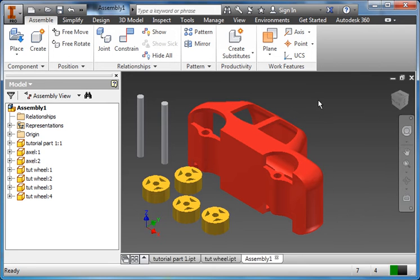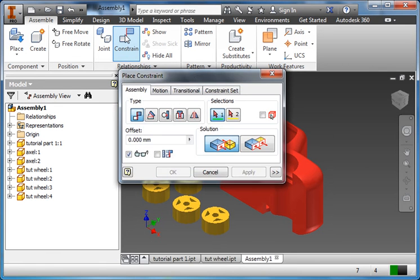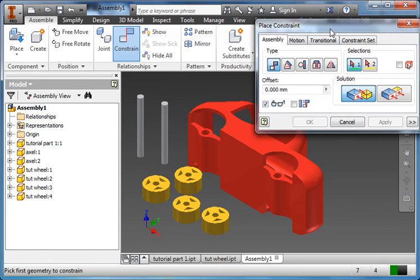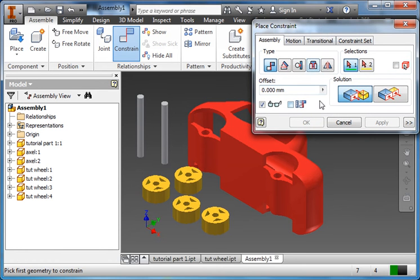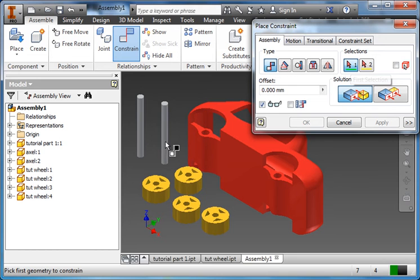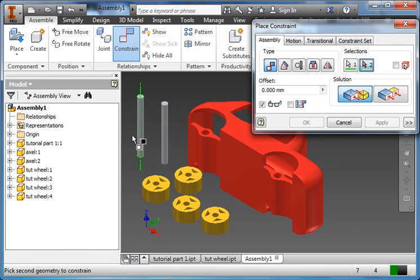Okay. So what we need to do now is start applying constraints to these different things in order to get them to go together. So I've got a function up here called constraint. Put that to the side. By default, it selects mate. And it gives us, there's several options, but we're just going to be using the mate option and the flush option. So select one. I want to select the axis of one of these axles. So don't get the ends. You want the whole axis. So you see that center line there.